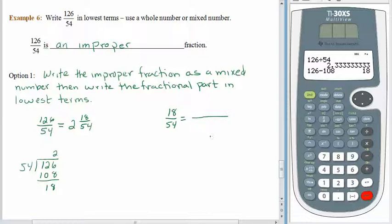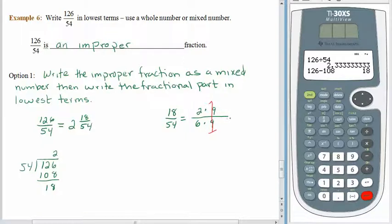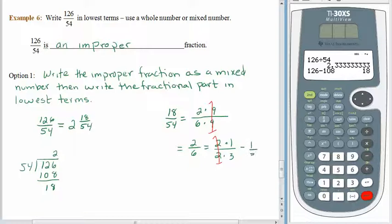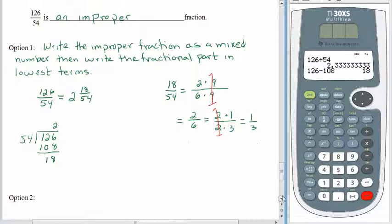Can you think of a number that divides into 18 and 54 evenly? Certainly 2 divides into both of them. 3 divides into both of them. How about 9? 2 times 9 is 18, and 6 times 9 is 54. That common factor divides out, and we are left with 2 sixths. Do I have any more common factors? Yes — 2. 2 times 1 is 2, and 2 times 3 is 6. Divide out those common factors, and we are left with 1 third. So in the end, 126 fifty-fourths is exactly the same as 2 and 1 third.